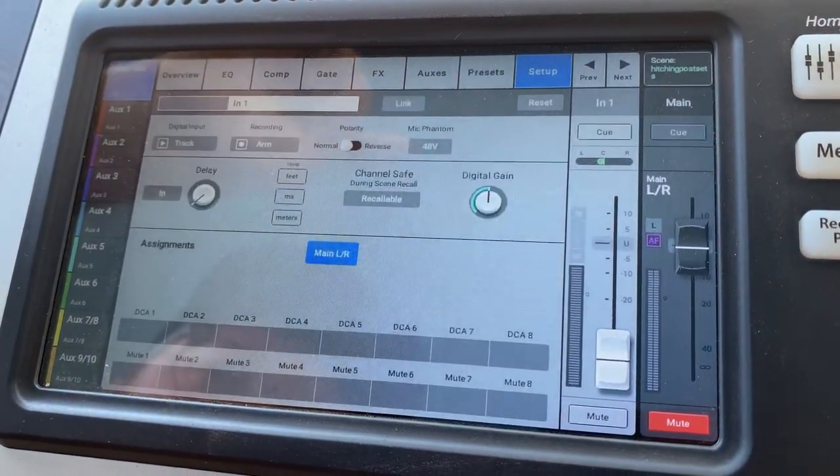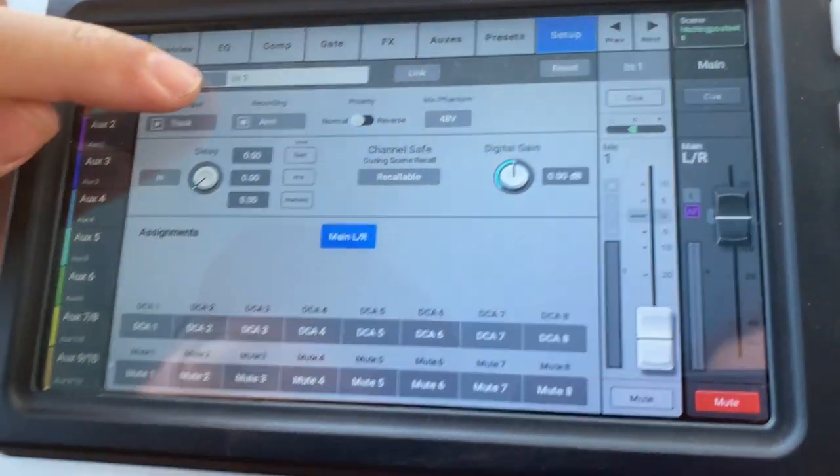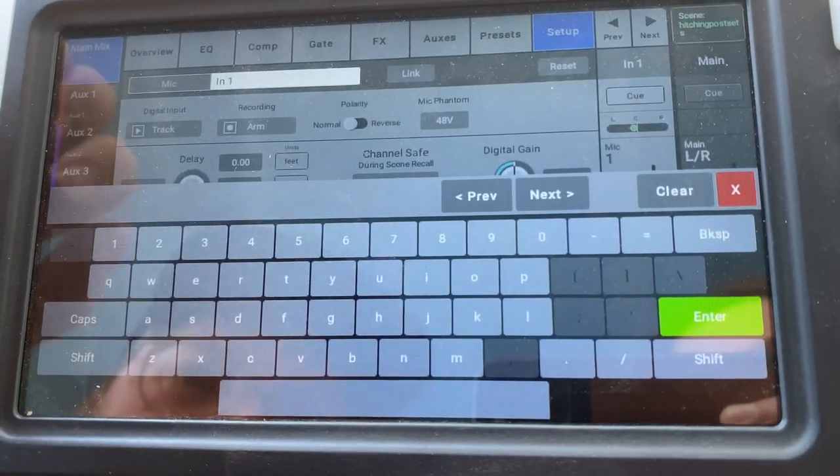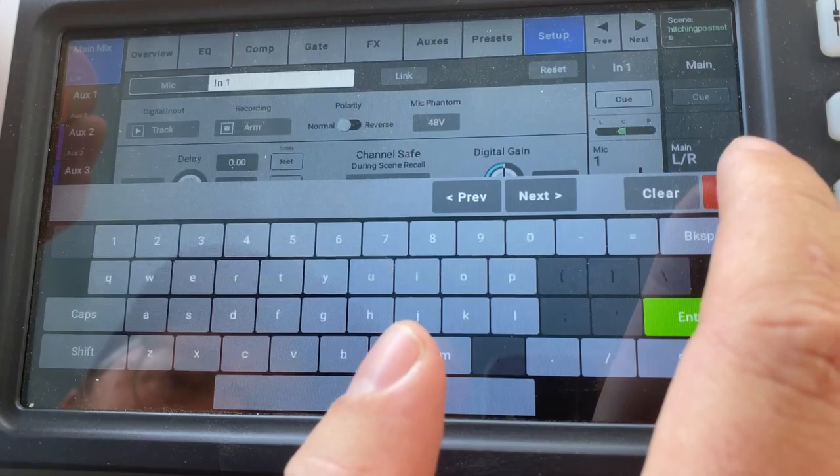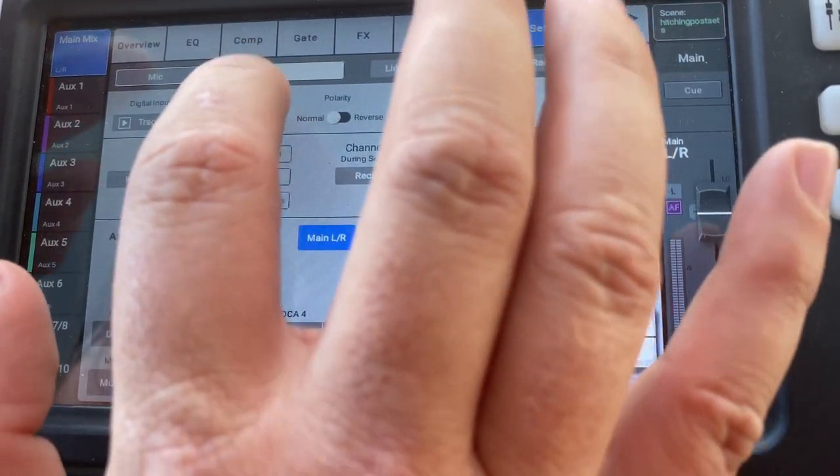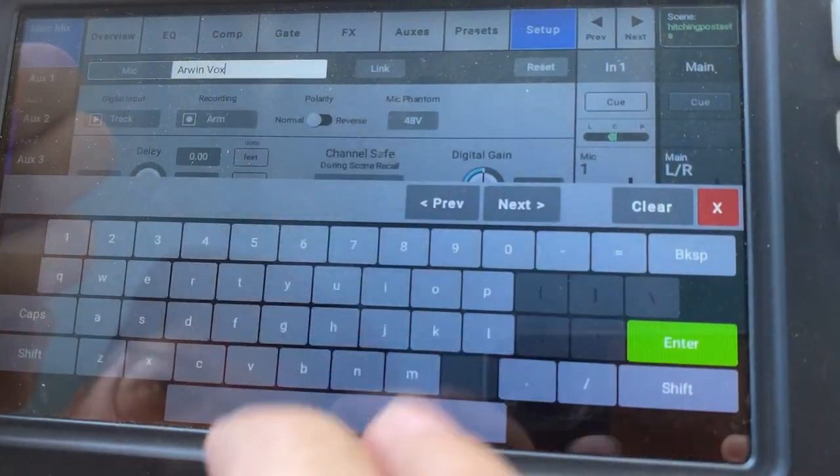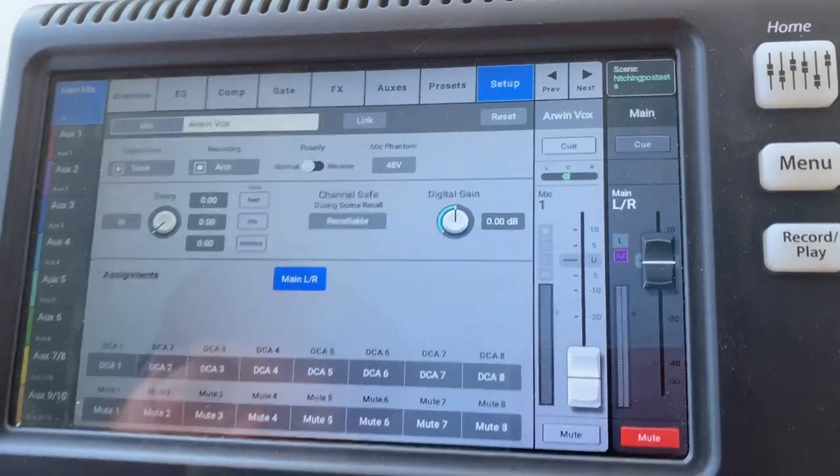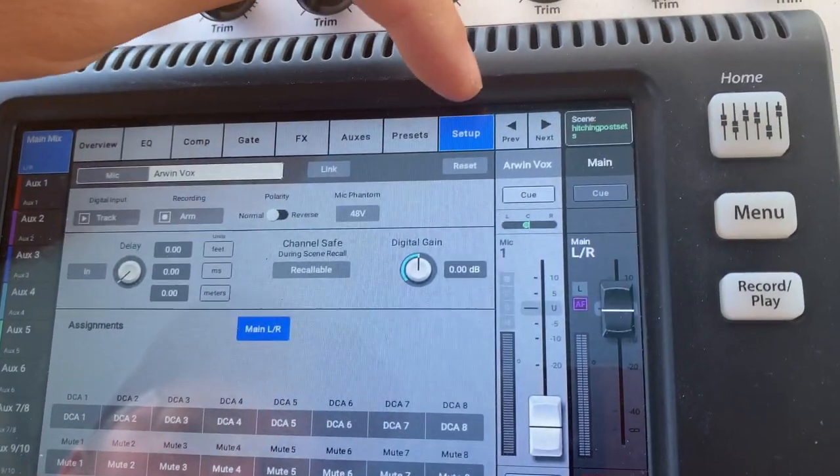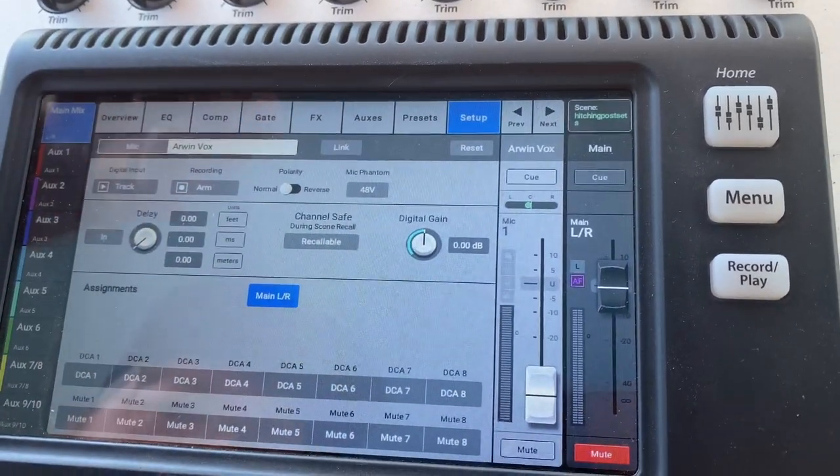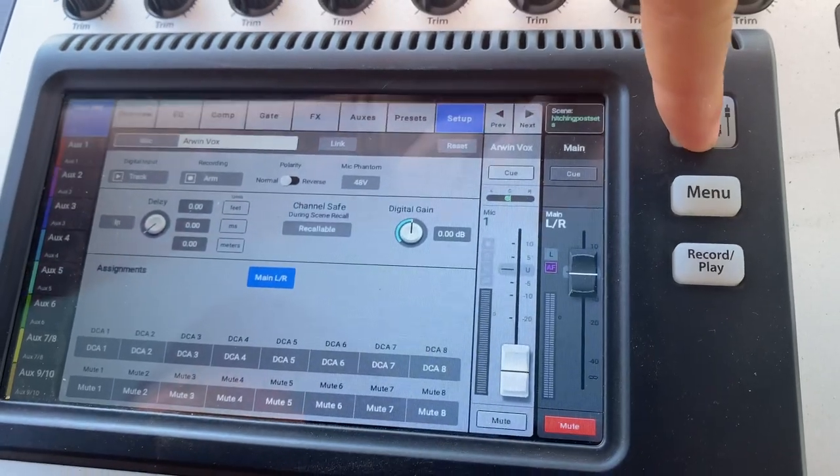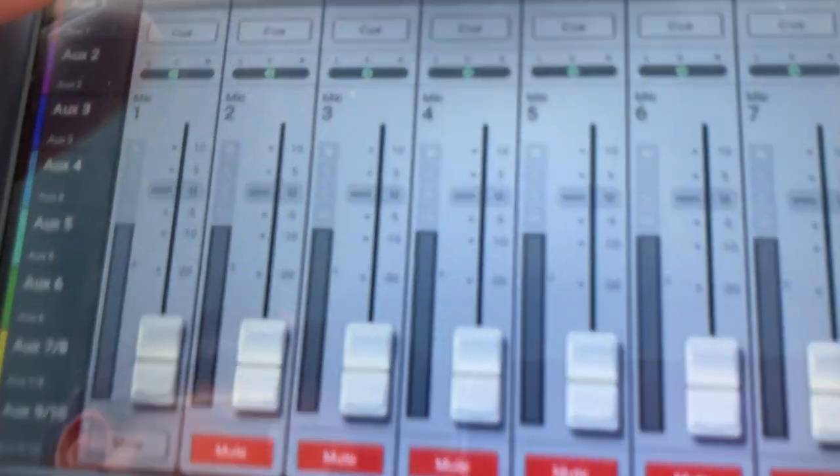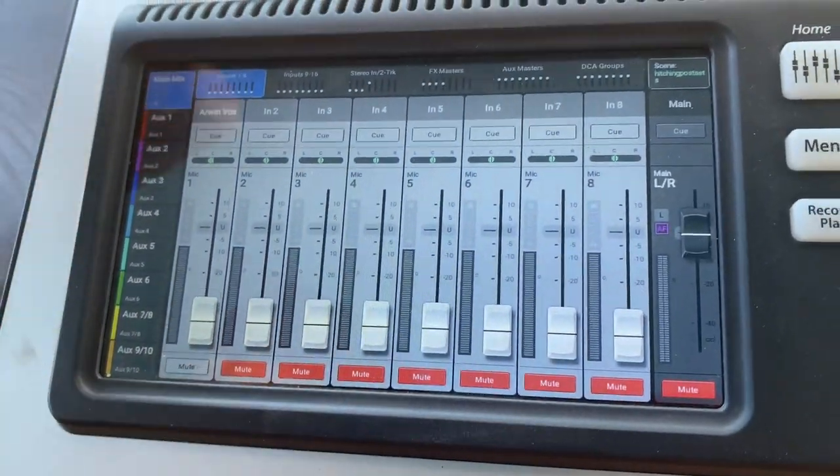And setup. This is an important part. We can see over here, the input one. I can click on the name now. And let's say for today, we have Arwen coming. Vox. Vox is a good short for vocal. Okay, and now I'll hit enter. So check this out. I just entered Arwen's name on the setup tab of the overview for this channel. And now if I go back to home, I'm going to hit main mix. Check out what channel one is now called. Arwen Vox.